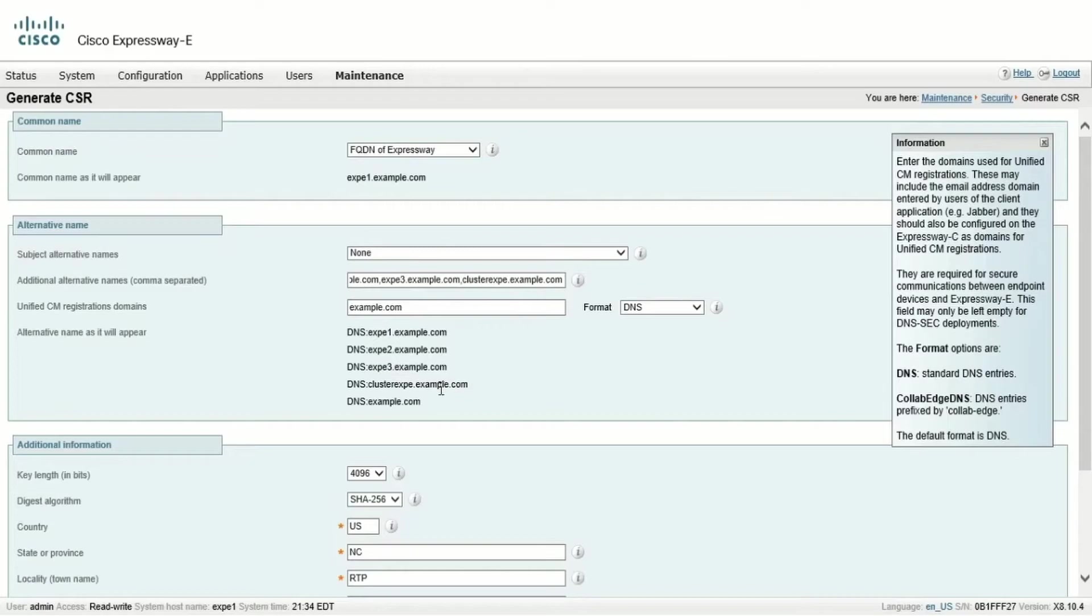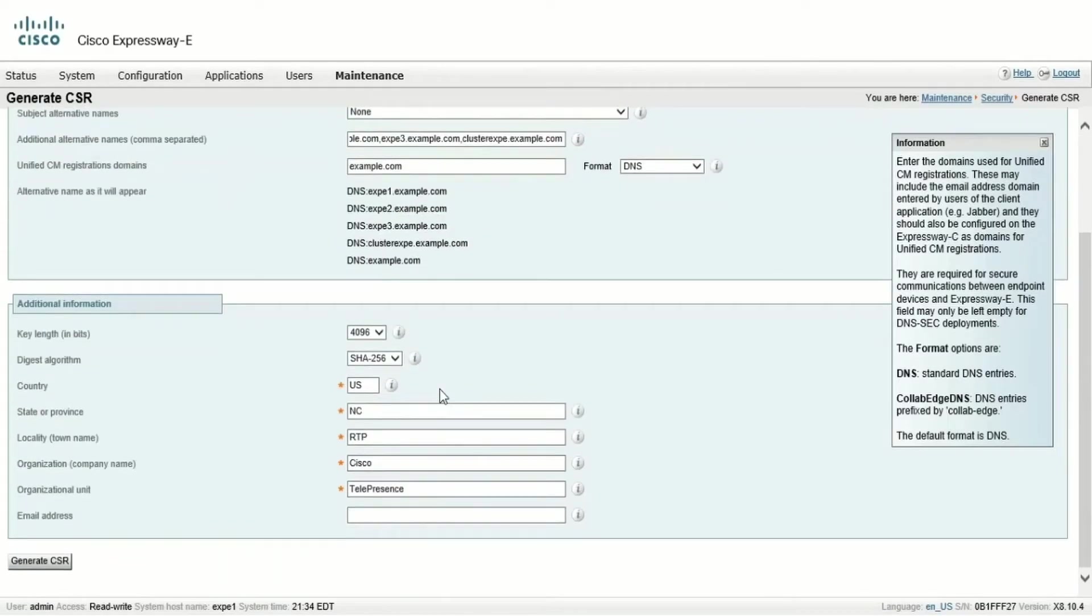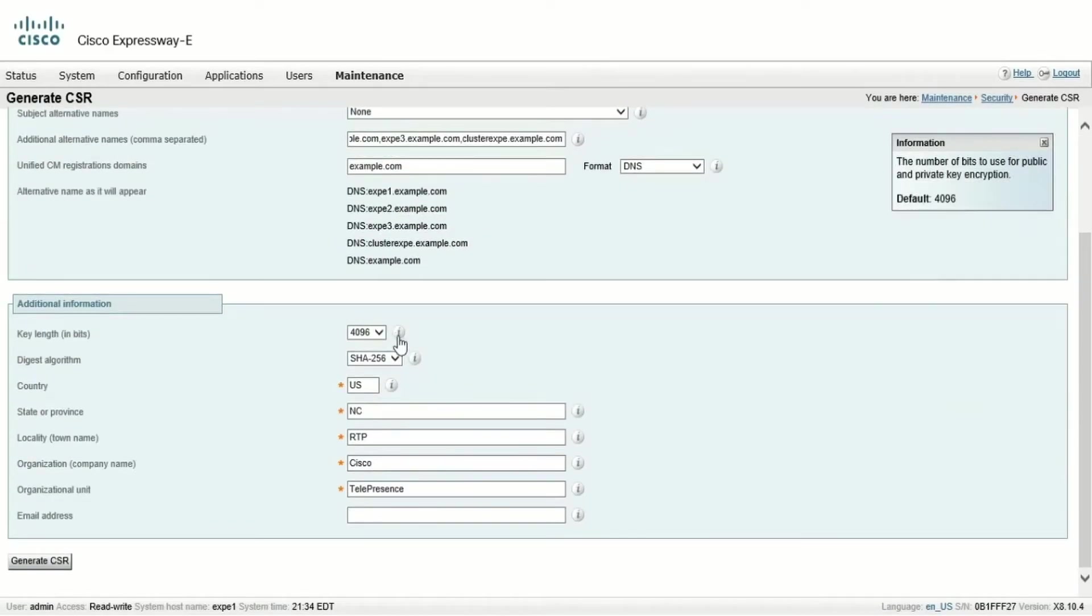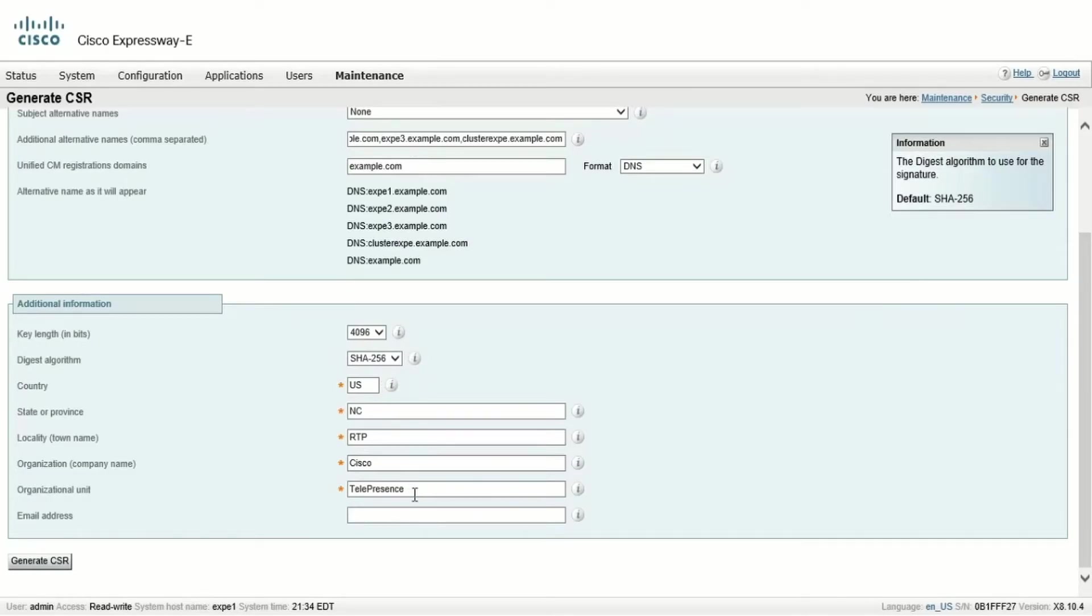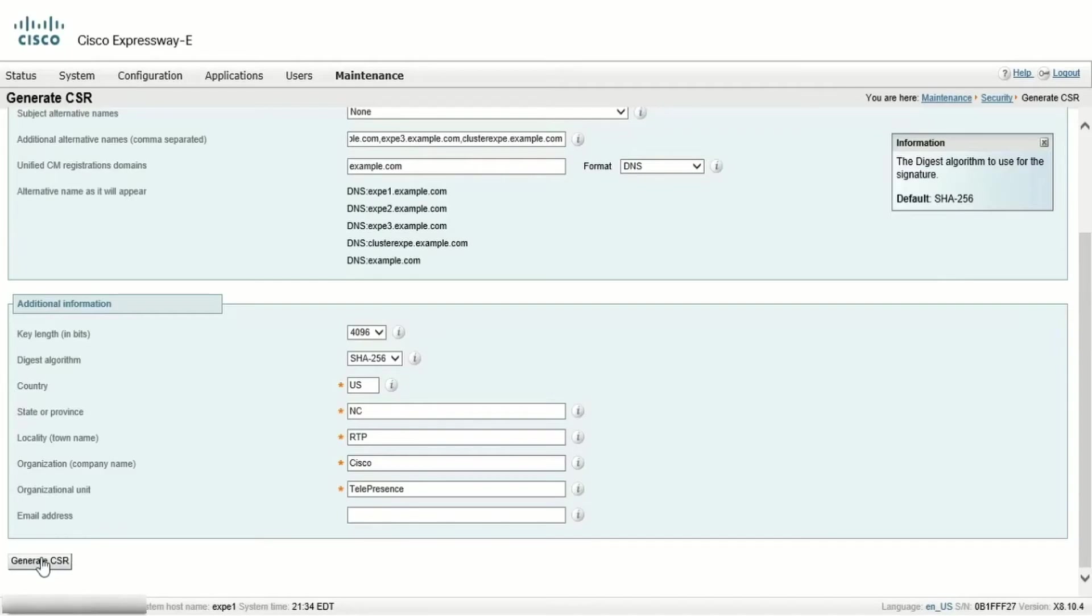Scroll down and we'll see the additional information fields that we need to fill out. We're going to use the default key length and digest algorithm. The rest of the information needs to be completed based on the location of the server. There are no special requirements for this information. Once these are filled out, click Generate CSR.